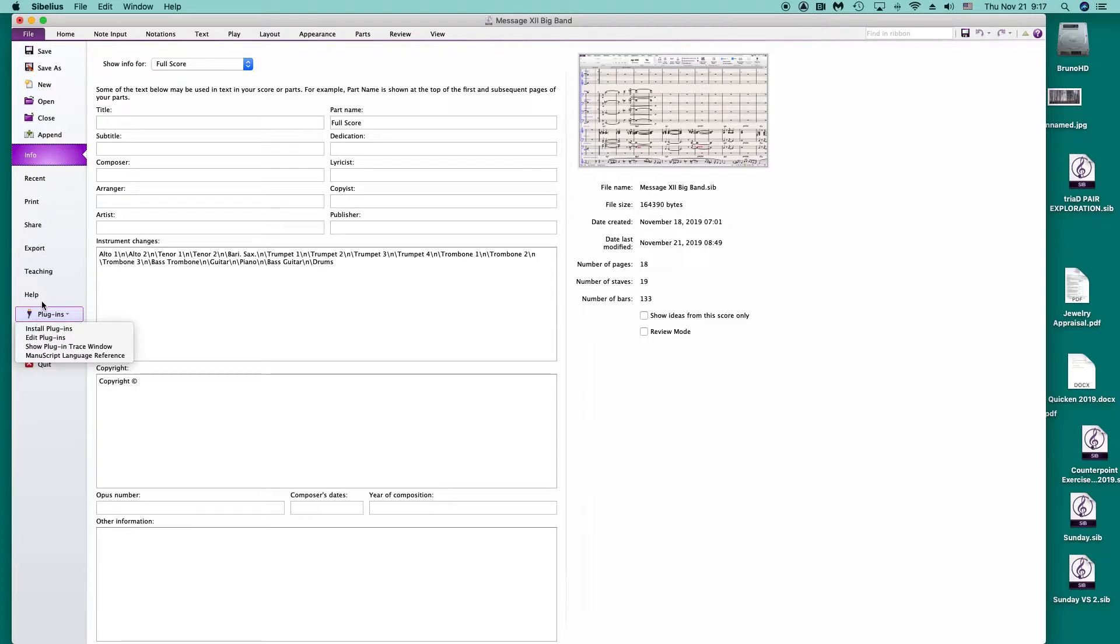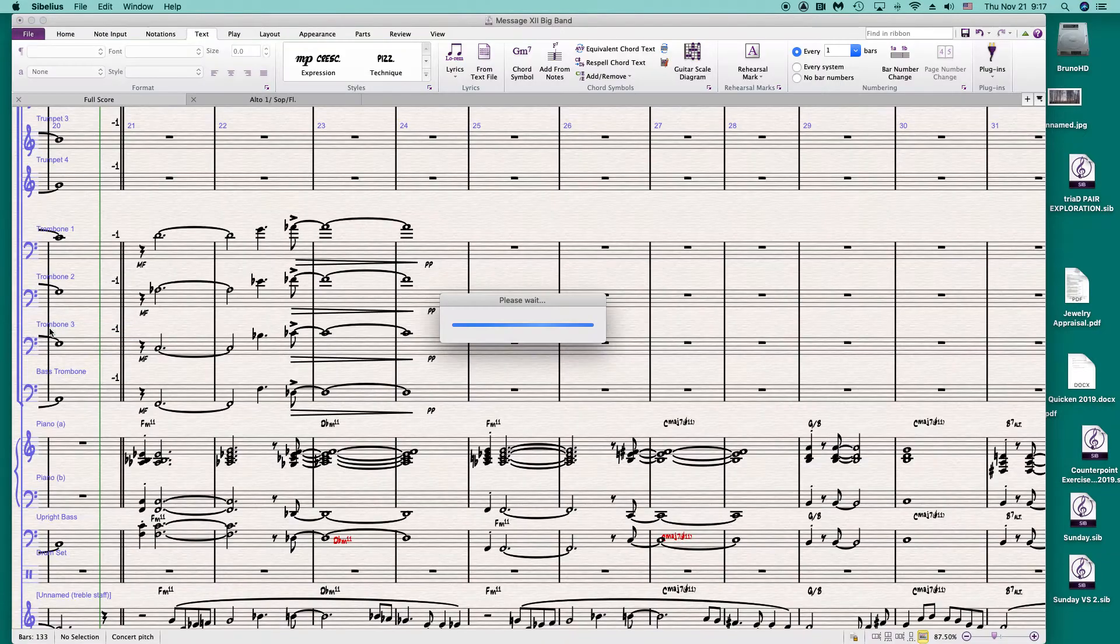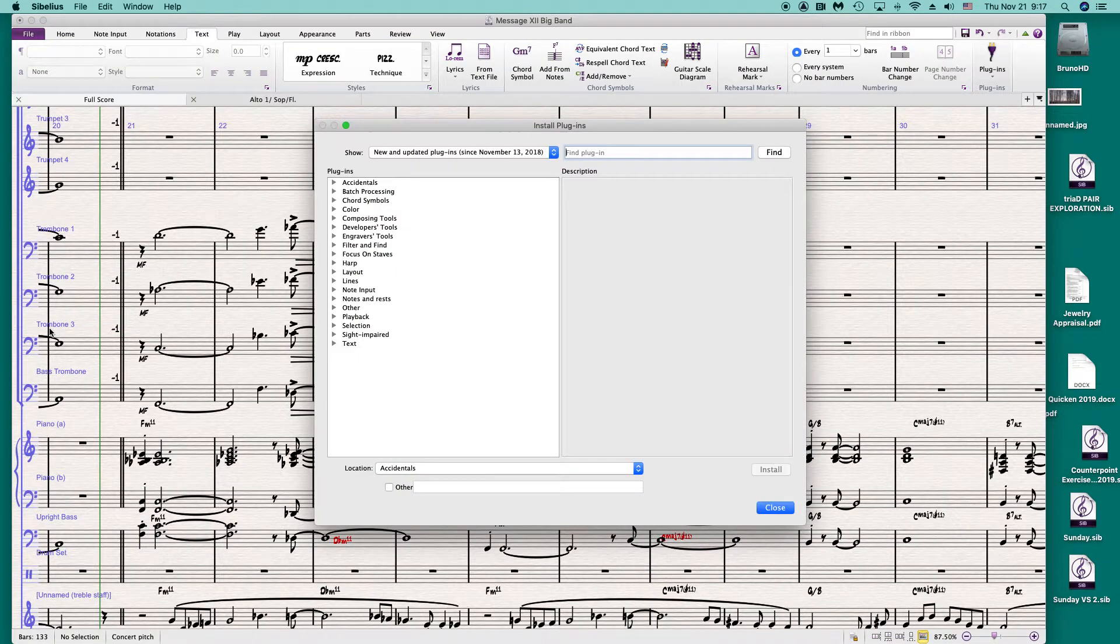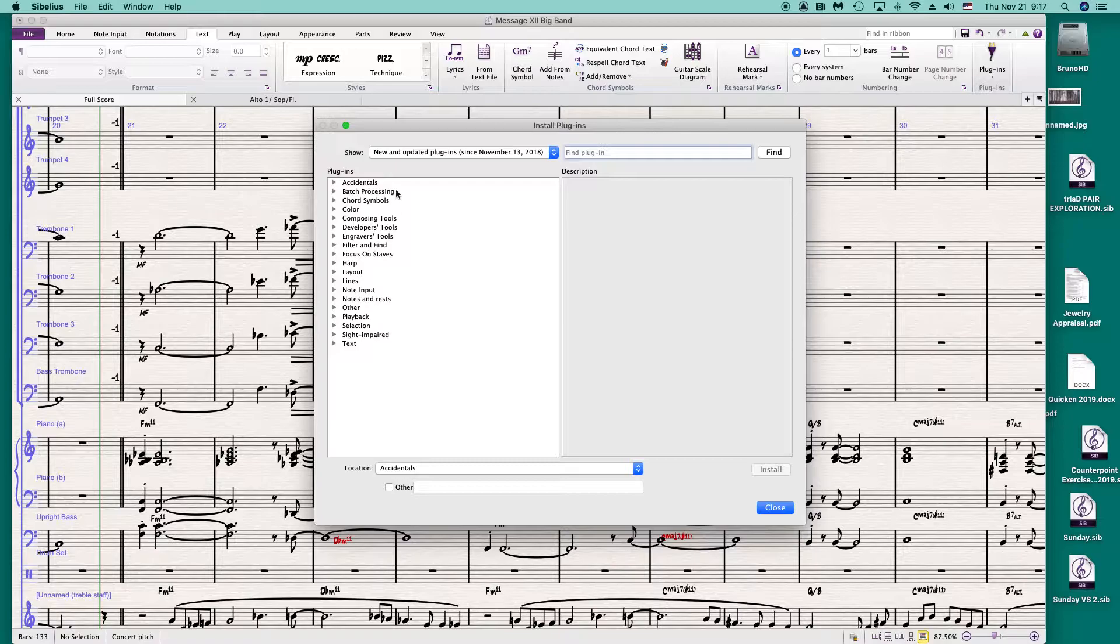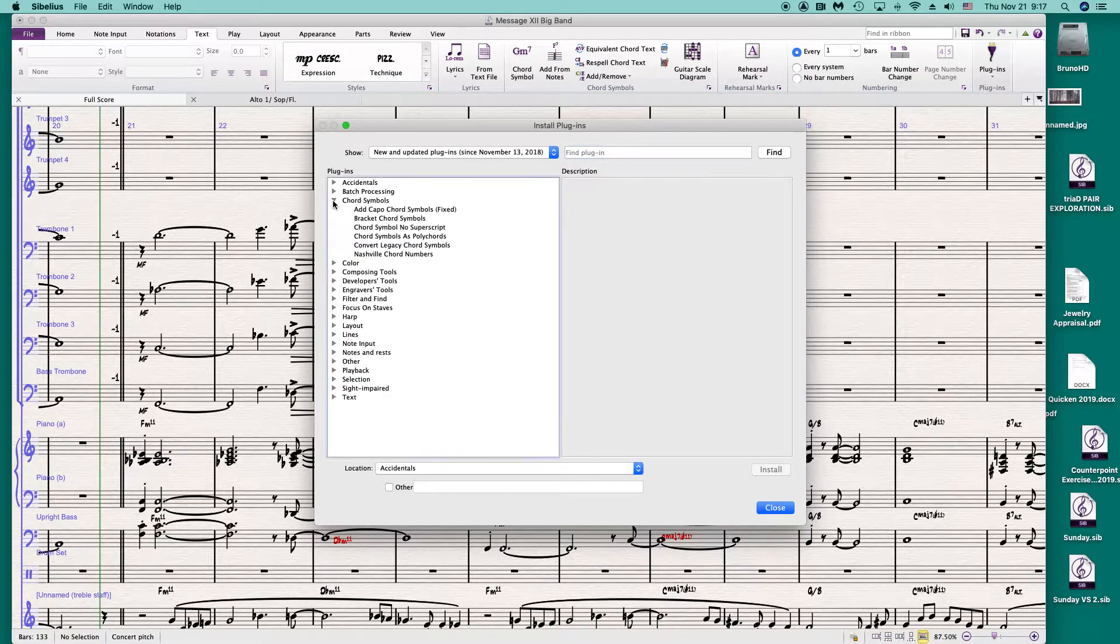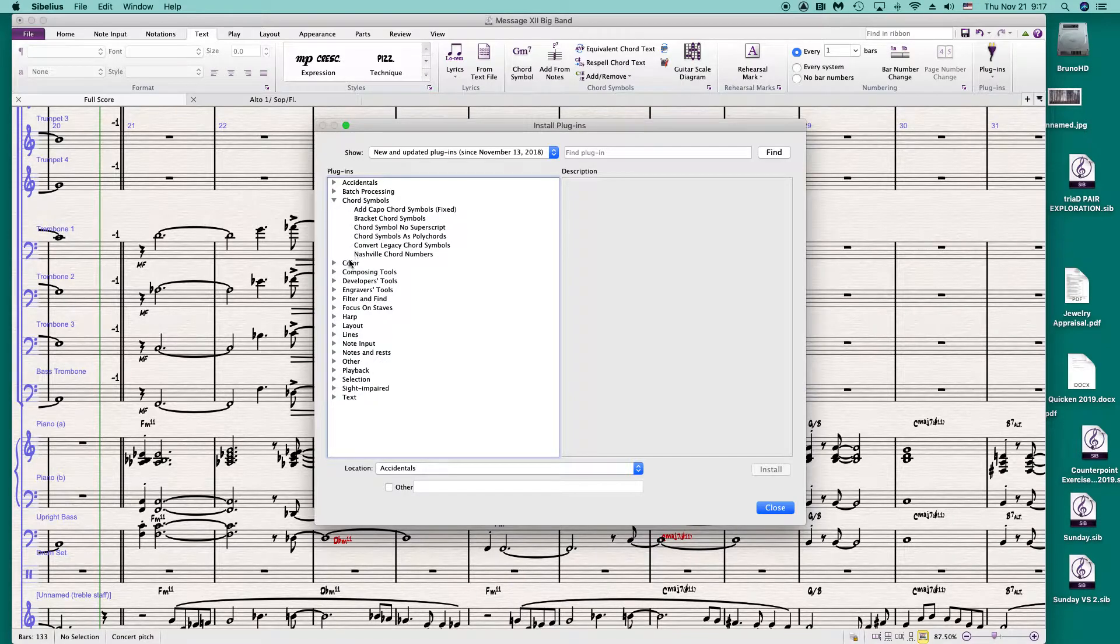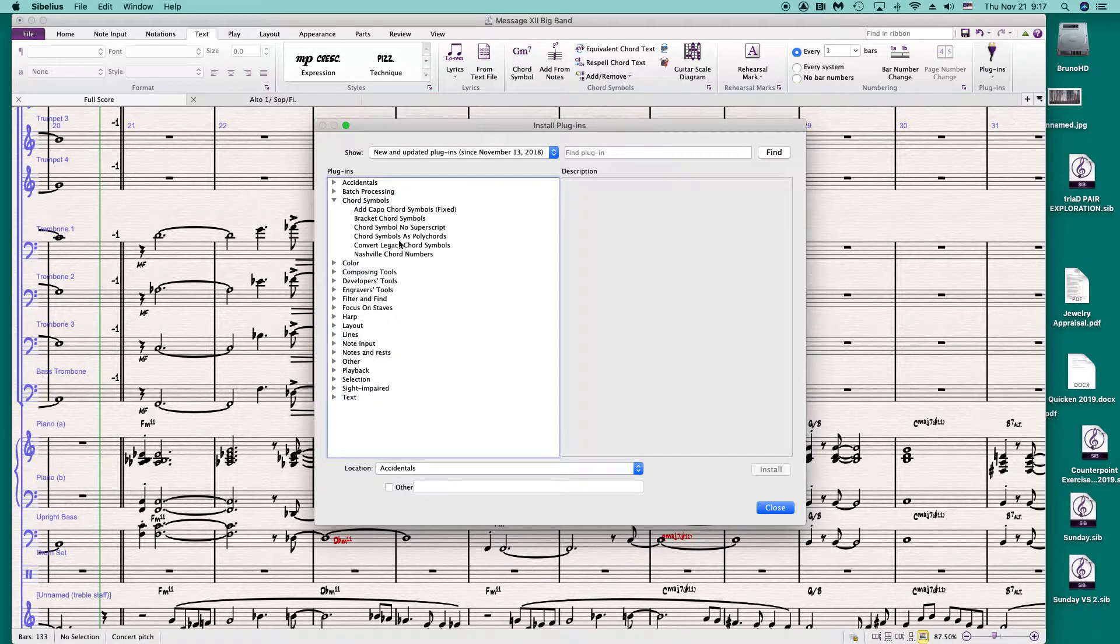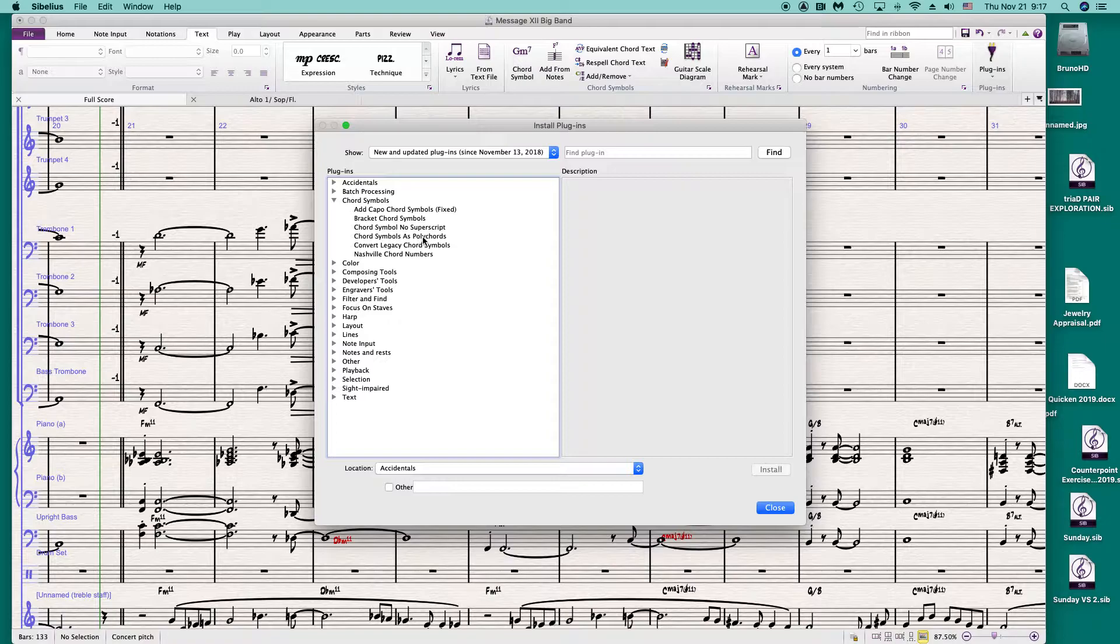If you haven't done this before, this is where you find all the plugins. Here is a list of folders. We go to chord symbol and chord symbols as polychords.